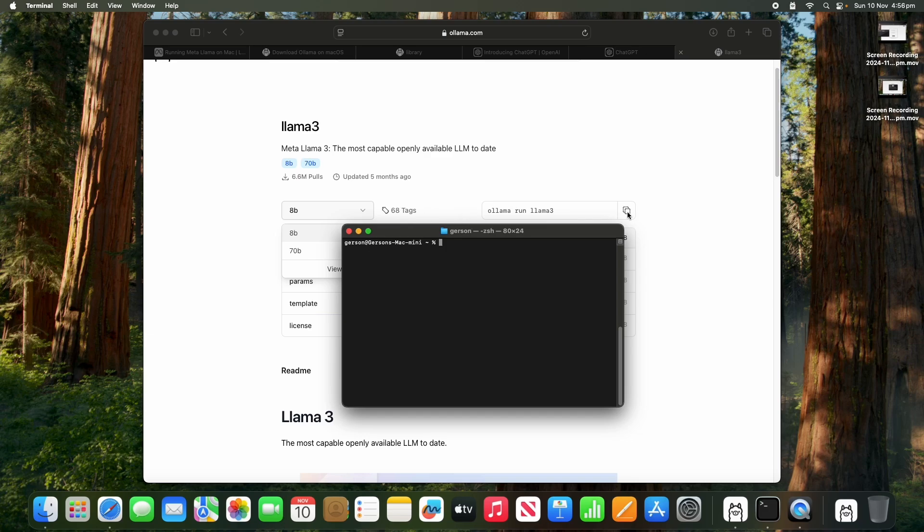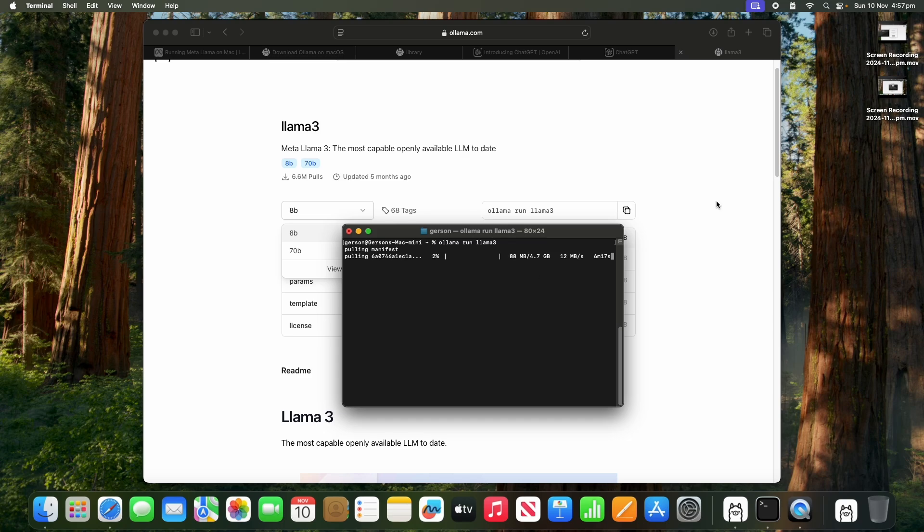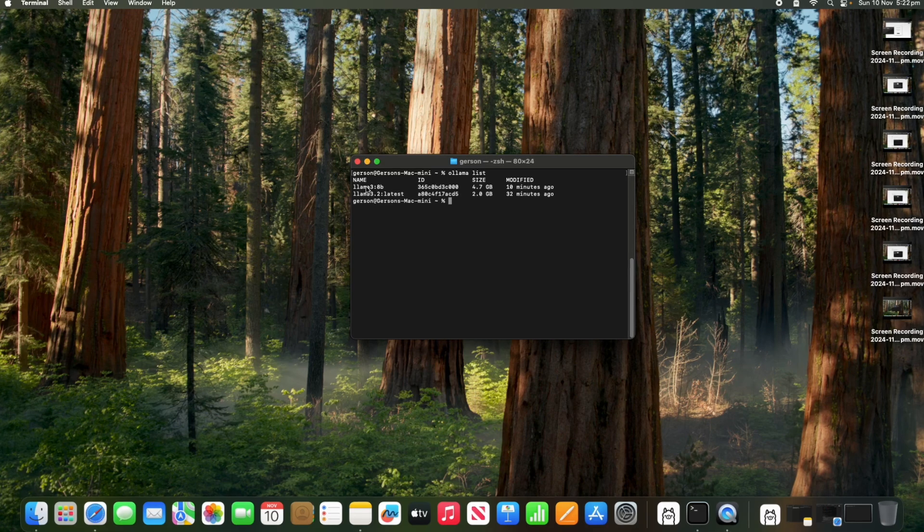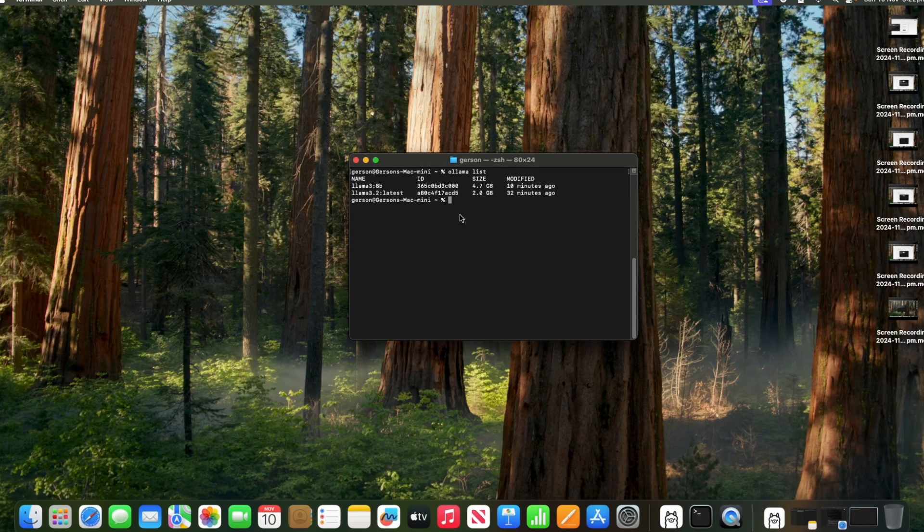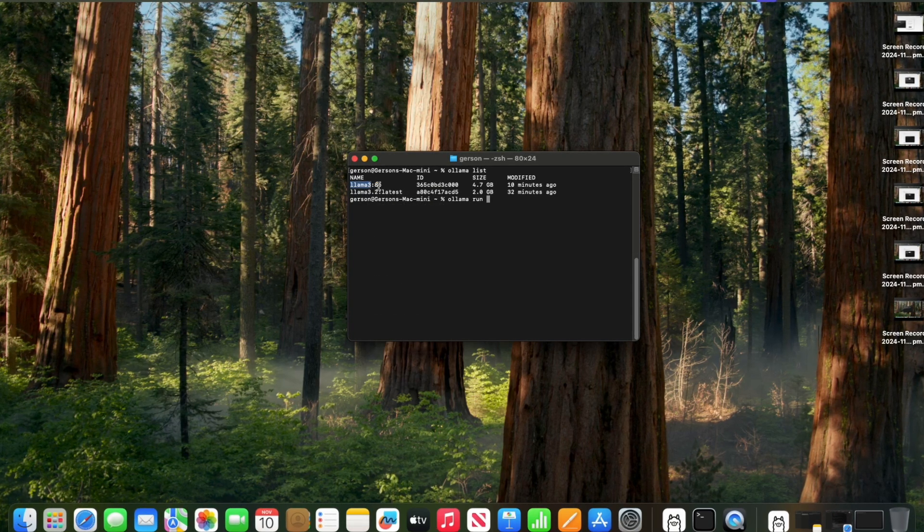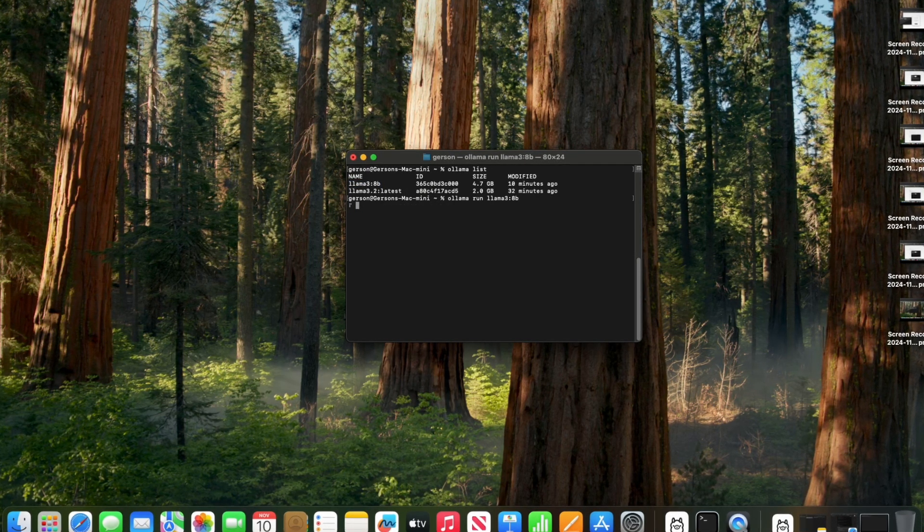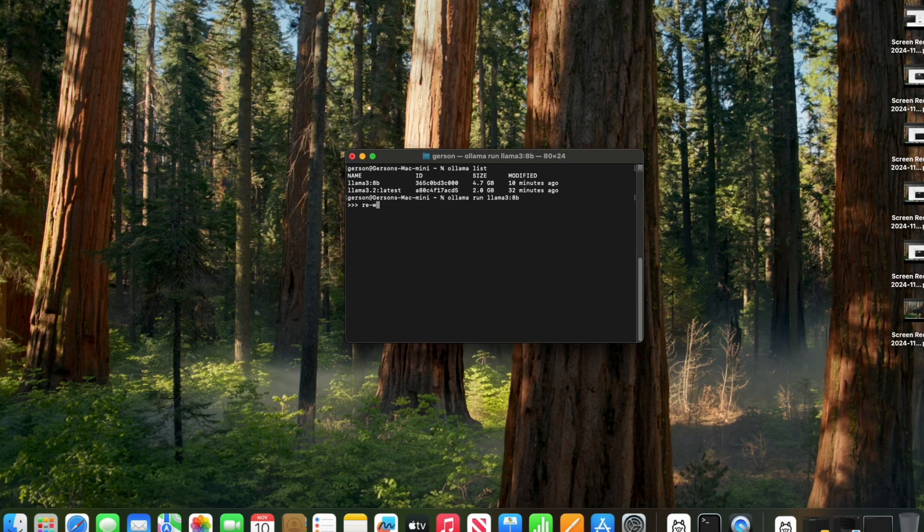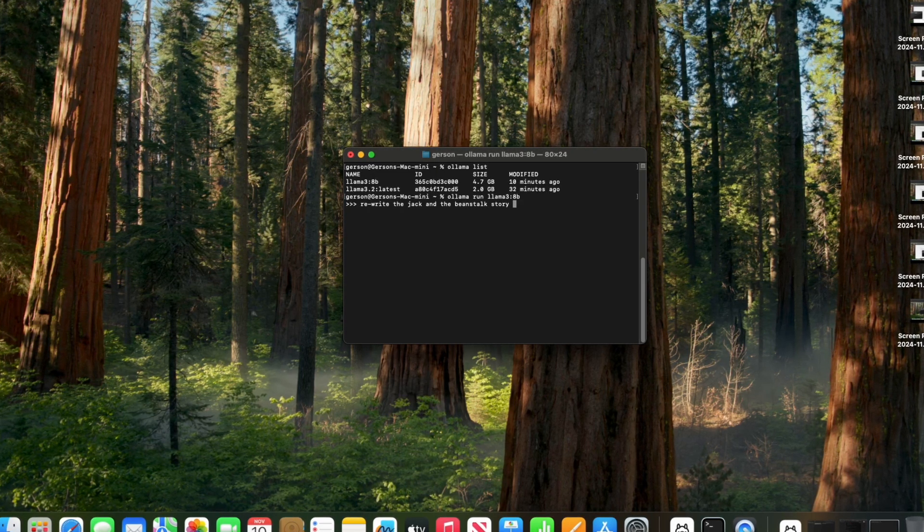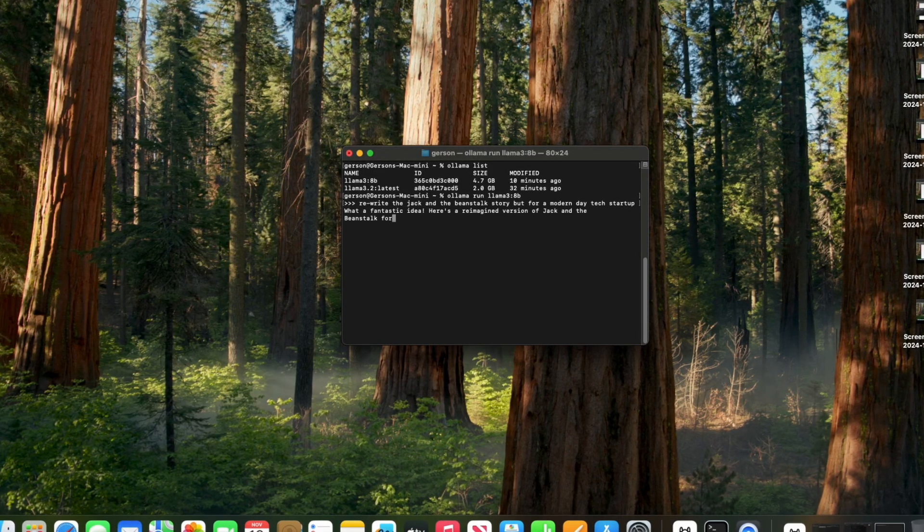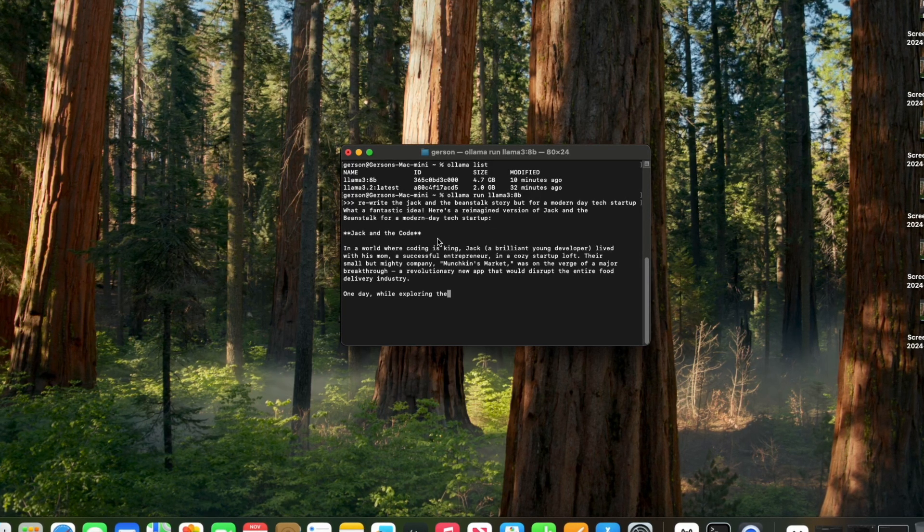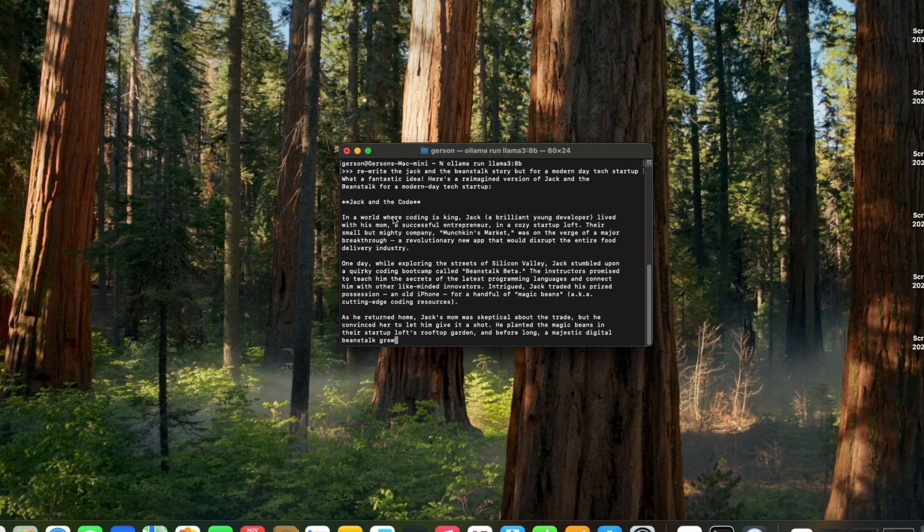So I'm gonna pull Llama 3. I have Llama installed and I have the 8 billion parameters and the 2 billion parameters I believe. So let's run this guy. Okay, so we write the Jack and the Beanstalk story but for a modern day tech starter. As you can see it's generating text quite fast. But I got the similar result with my old Intel laptop. So this is not a huge surprise.